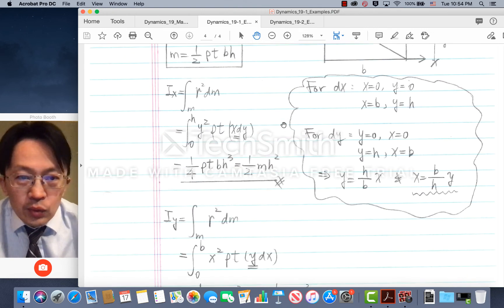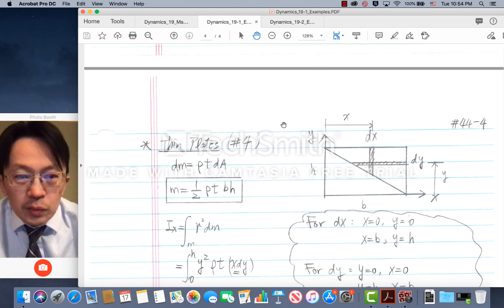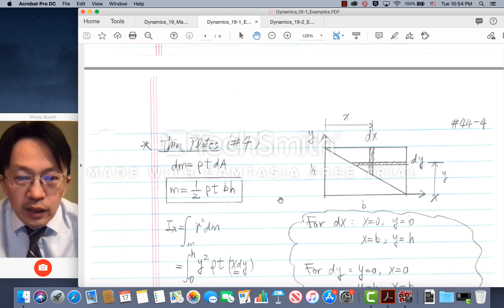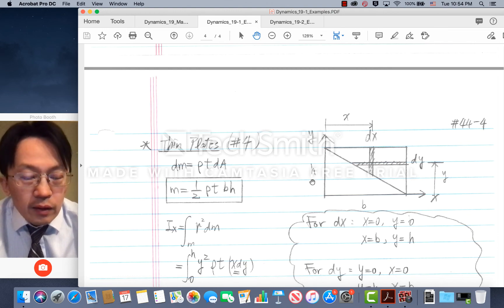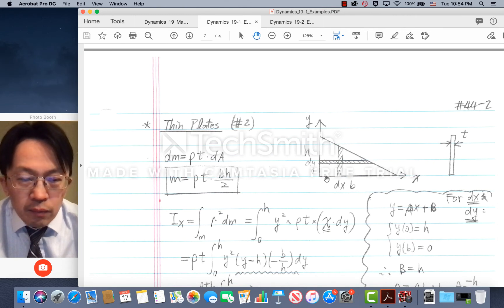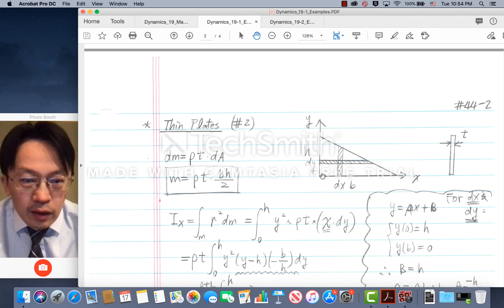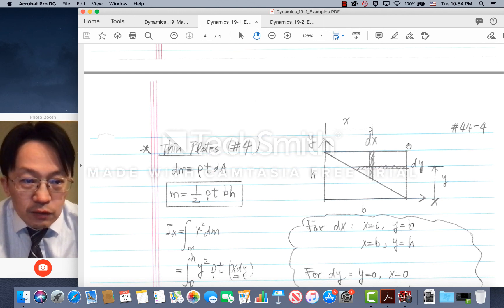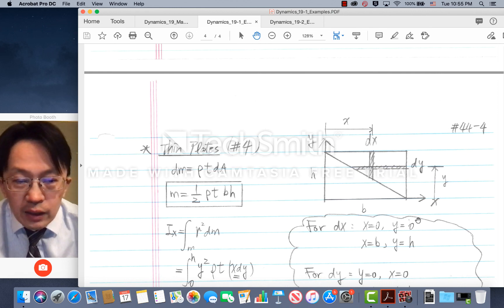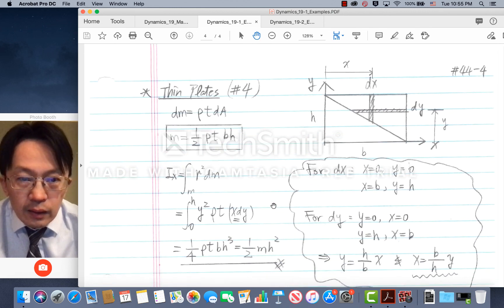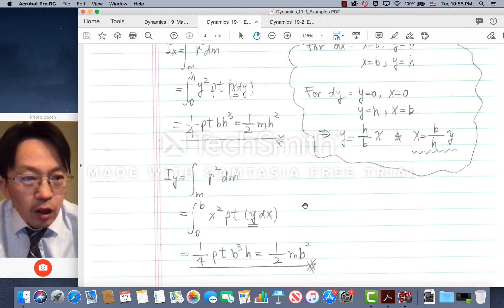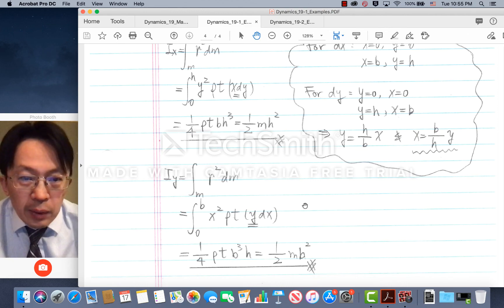So what we learned from these examples is an important lesson: by choosing the axis of rotation — whether a horizontal or vertical axis — for finding the corresponding mass moment of inertia, the mass moment of inertia will change depending on the direction of rotation you consider, and it also depends on the point that you consider.